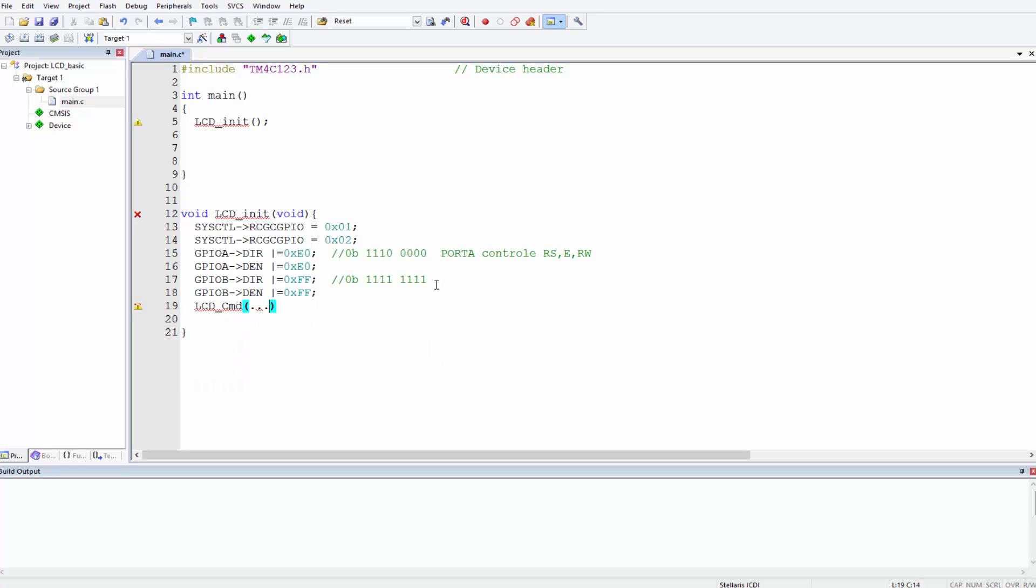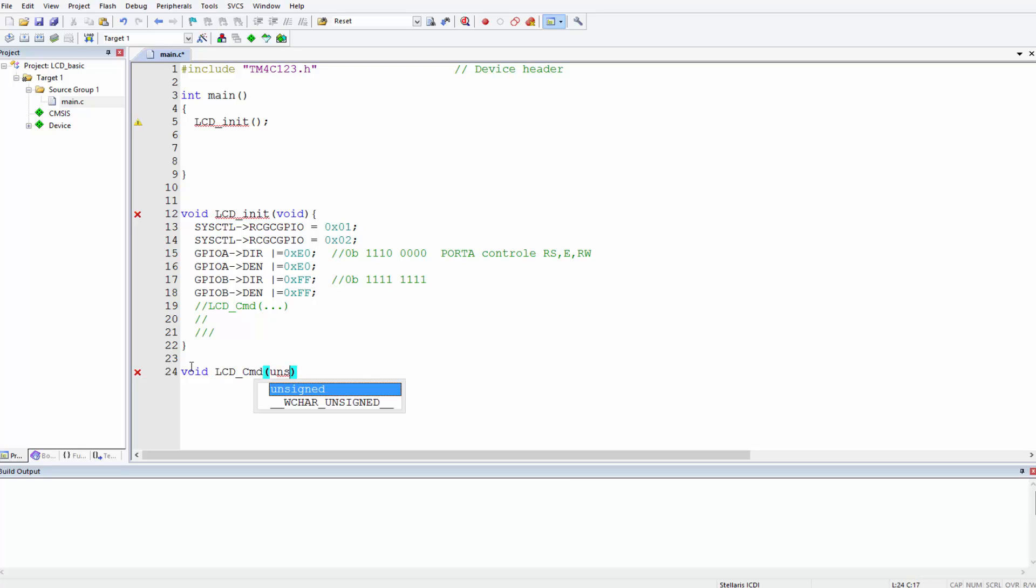Instead of writing this function that does not exist and receiving quite a lot of red lines indicating errors, I suggest we come down here and type out the content of the function before we use it up here. This function lcd_command, this is a void function, lcdcmd, it takes one argument and this argument is an unsigned character argument which we'll give the name command. That's the name of the local variable.